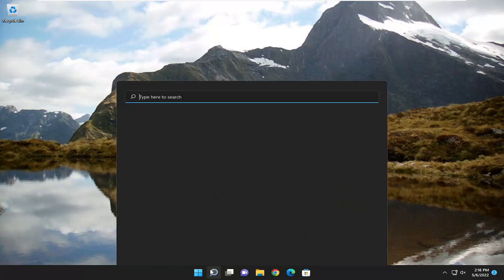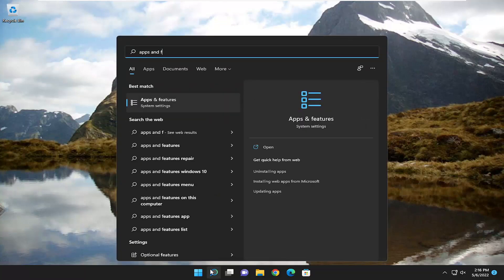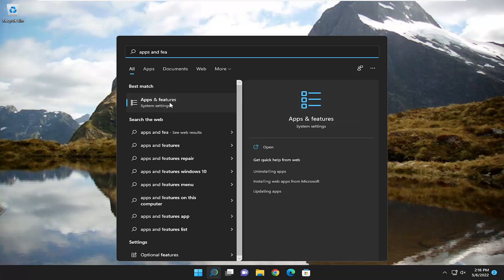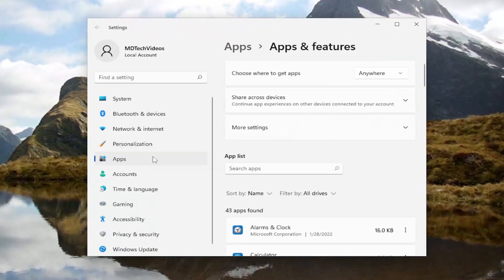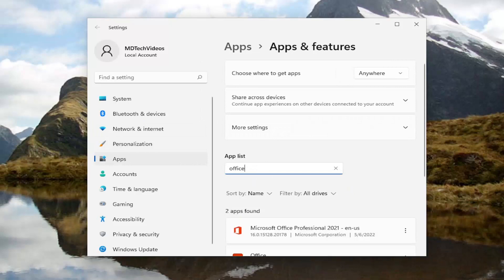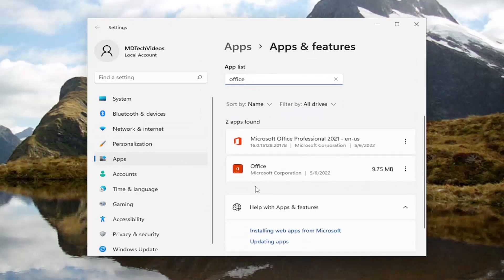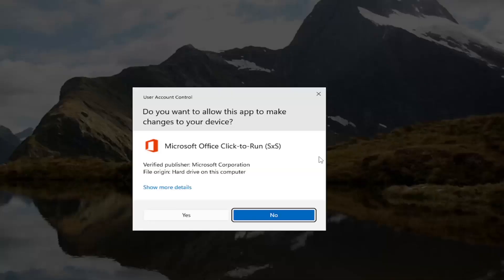So we're going to start off by opening up the search menu and you want to type in "Apps and Features". The best result should come back with Apps and Features — go ahead and open that up. In the apps field, go ahead and type in "Office". The best match should come back with Microsoft Office. Go ahead and select the three dotted icon next to it and select the Modify button.